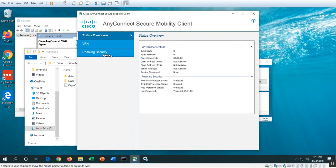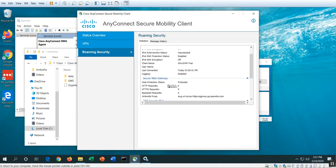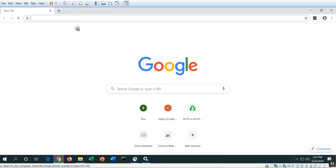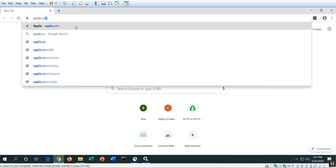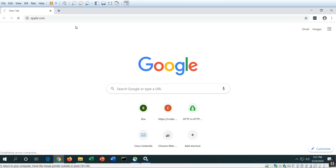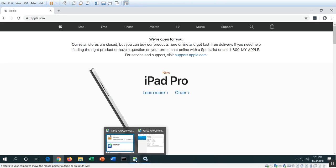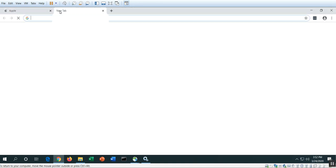Perfect. Now you can see here Umbrella is active, and if we click on this we can see that, click on Roaming Security, and there is web security, web protection status is protected. HTTP and HTTPS requests are zero or very little. So let's go ahead and launch a couple of websites. Let's see if I simply go to apple.com, that's most likely HTTPS.